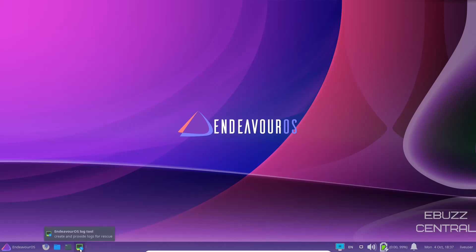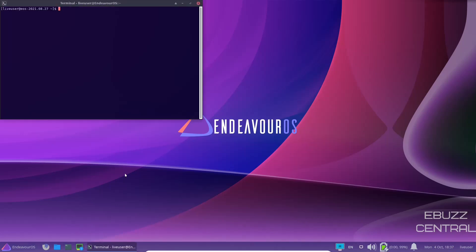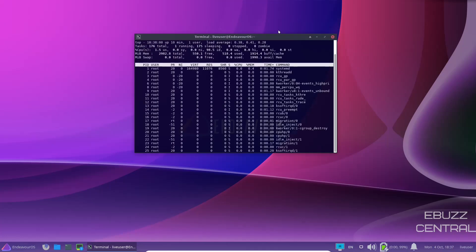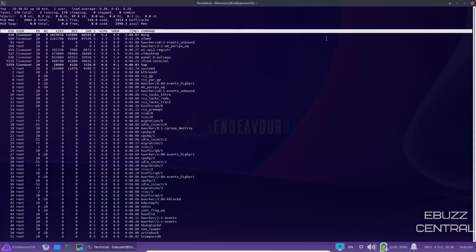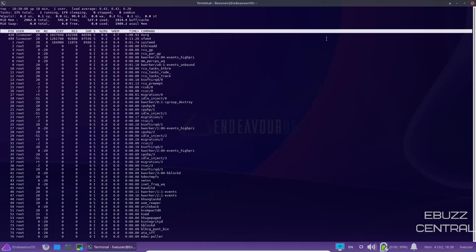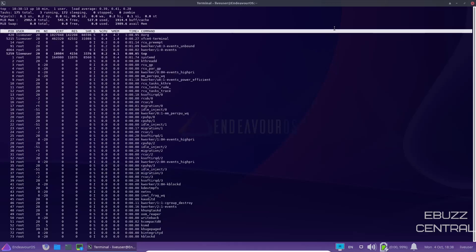Over here, you've got Endeavor OS log tool. Then you've got XFCE terminal. Let's go ahead and open that up. Let's see if we've got HTOP. We do not have HTOP. Let's see if we have top. And we do. At present, I've got three gigabytes of RAM issued to this machine. At rest with just the terminal open, we're looking at 527 megabytes used, which is extremely light.